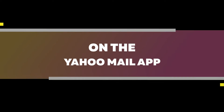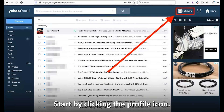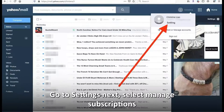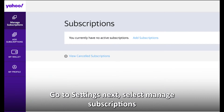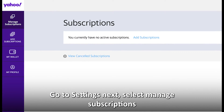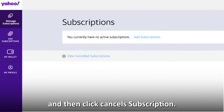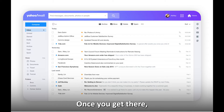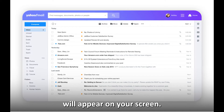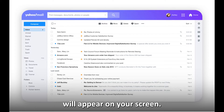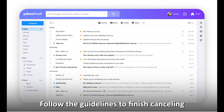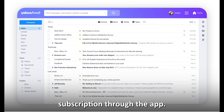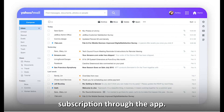On the Yahoo Mail app, start by clicking the profile icon. Go to Settings. Next, select Manage Subscriptions and then click Cancel Subscription. Once you get there, several prompts will appear on your screen. Follow the guidelines to finish cancelling your Yahoo Plus subscription through the app.